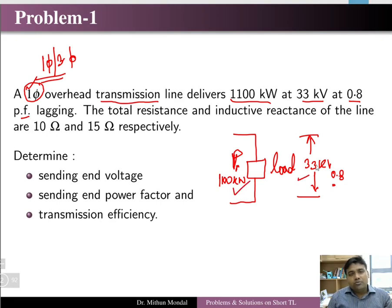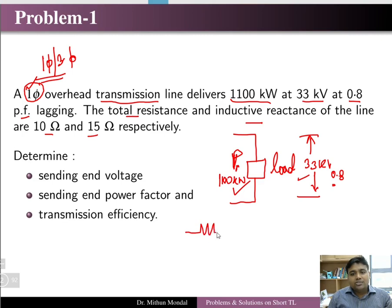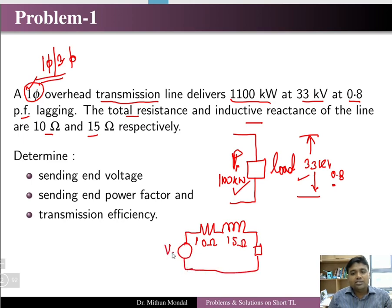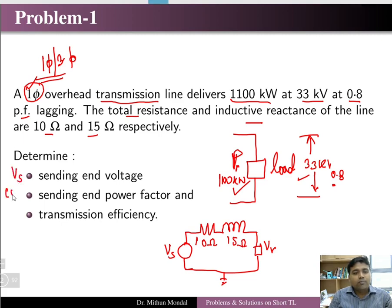Since the system is single-phase, these are single-phase quantities. The total resistance and inductive reactance of the line are given. Since it is a short transmission line, we neglect the shunt capacitance. The resistance is 10 ohms and the reactance is 15 ohms. We have to find the sending end voltage, the sending end power factor, and the transmission efficiency.